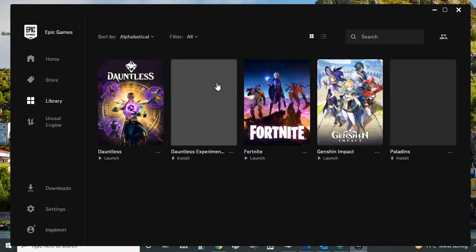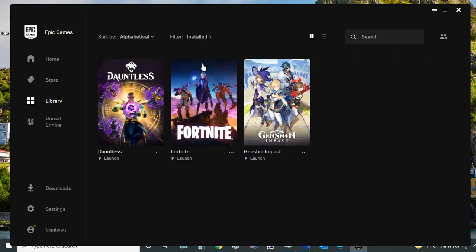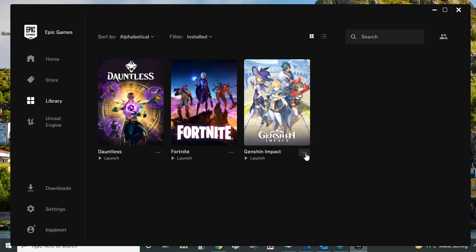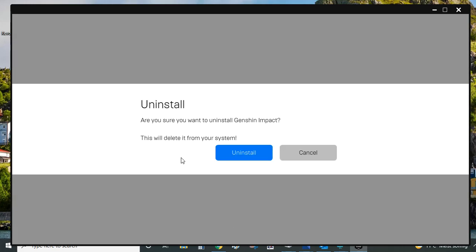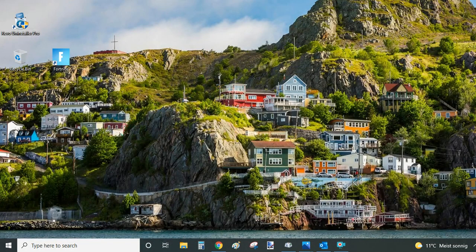But if you have all here it can be quite a lot of games. So just make sure you select installed here and go alphabetically to Genshin Impact. Then under the title picture here select these three little dots and click on uninstall. And to proceed click on uninstall again and Epic Games Launcher will uninstall it for you.